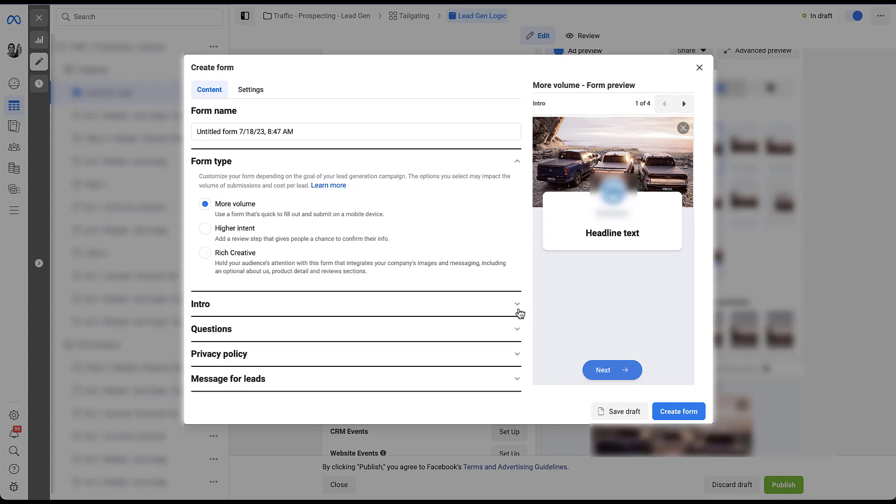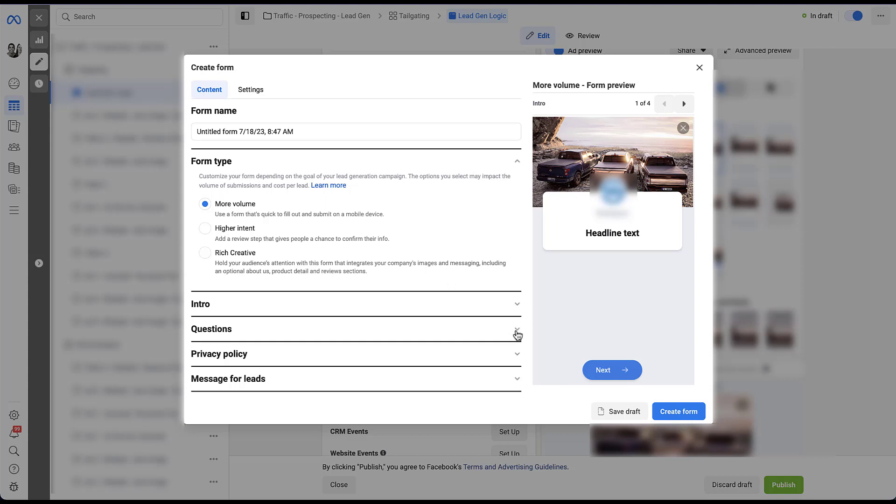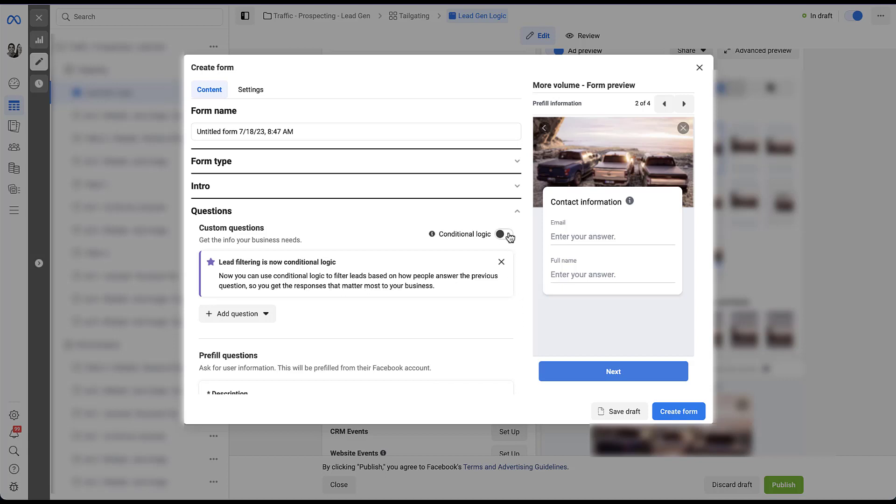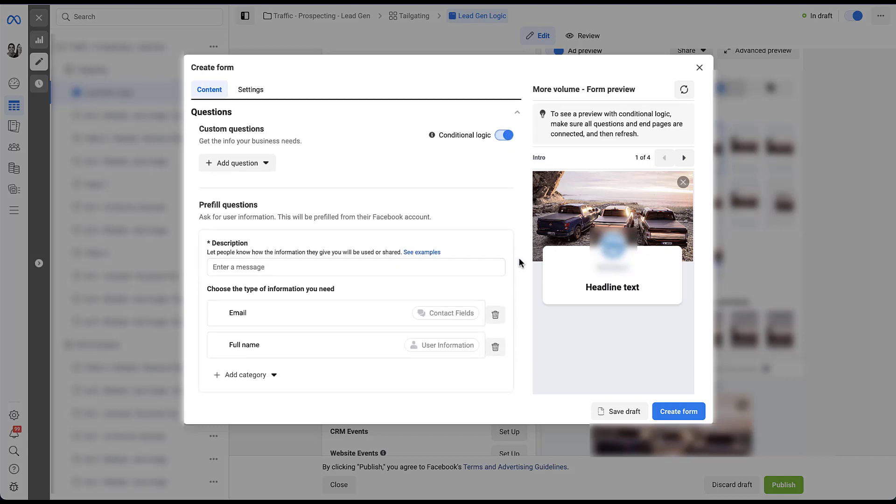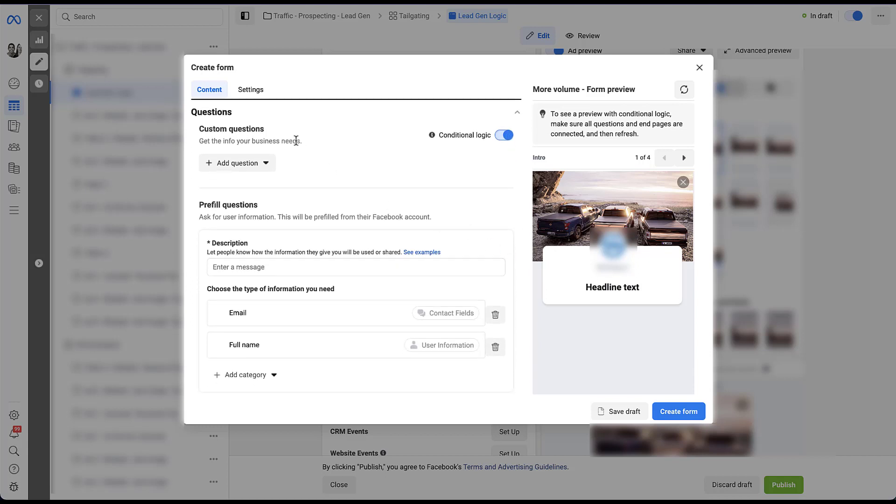I'm going to go ahead and skip the intro section and jump right to the questions portion, which is where our conditional logic setting lives. You can see here that Facebook used to call this lead filtering and it is now conditional logic. And if I toggle this switch, that notification goes away and we can start filling in our questions. Now, one thing to note is that when you're in this question section, you will have custom questions and pre-fill questions. The pre-fill questions have nothing to do with the conditional logic. All that is going to live in the custom question section.